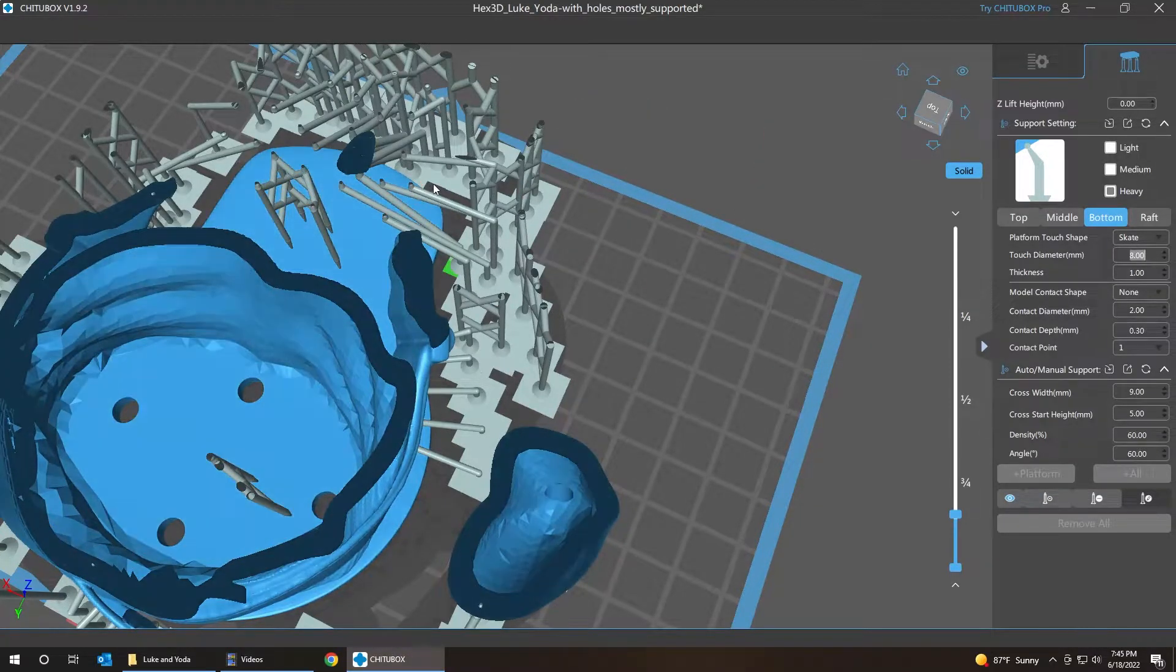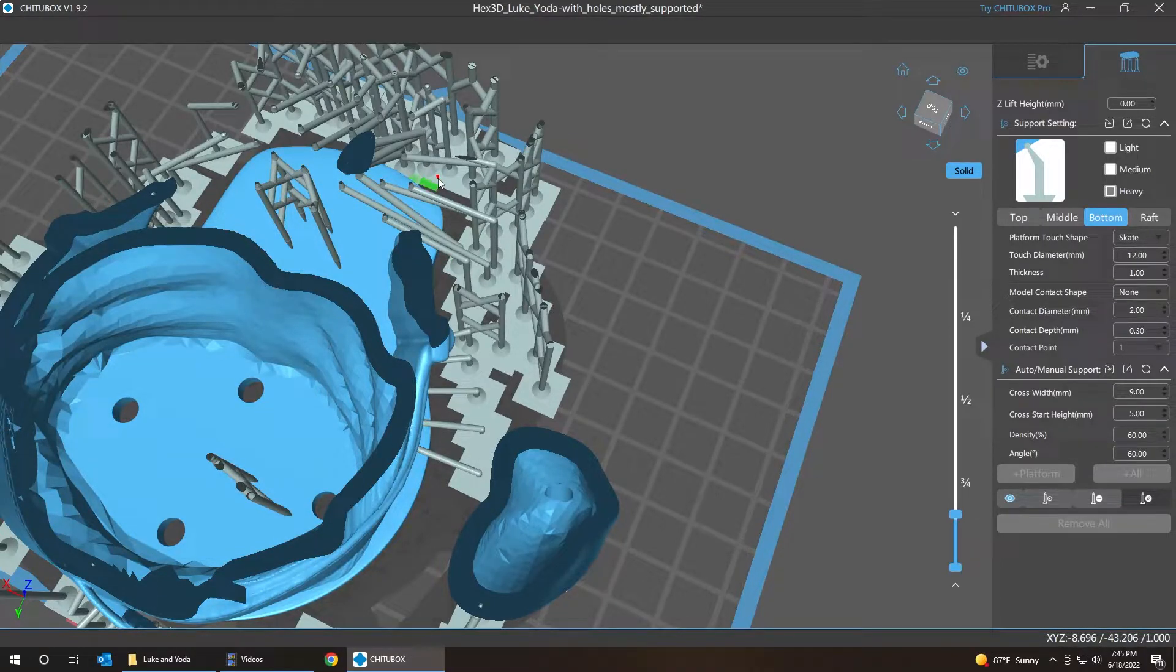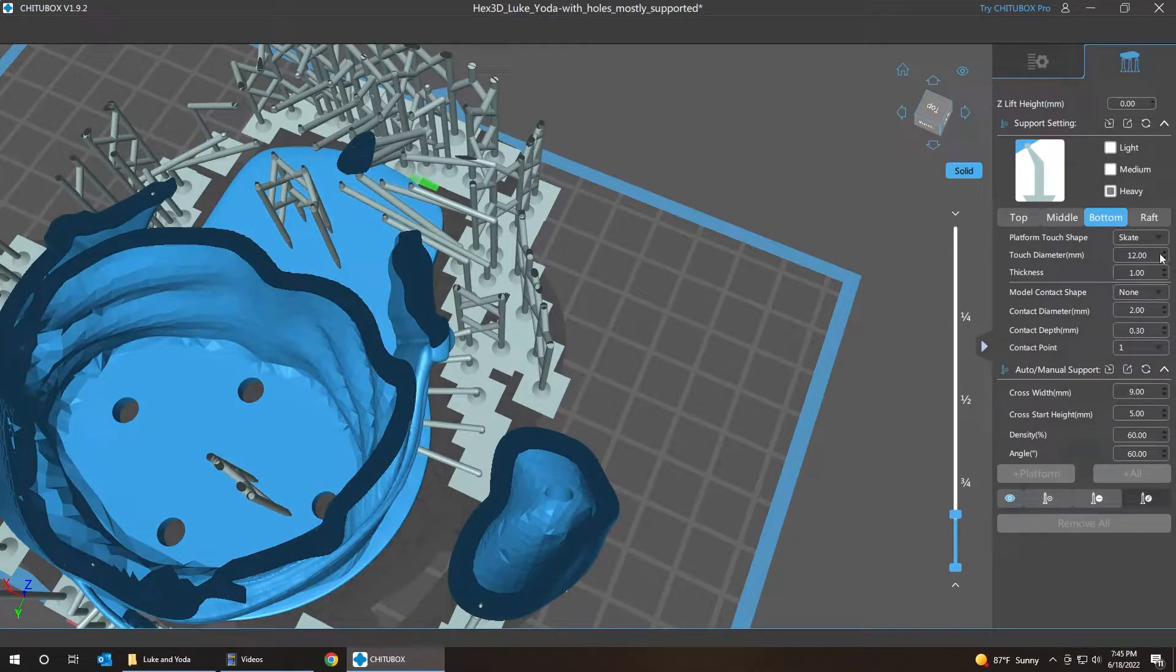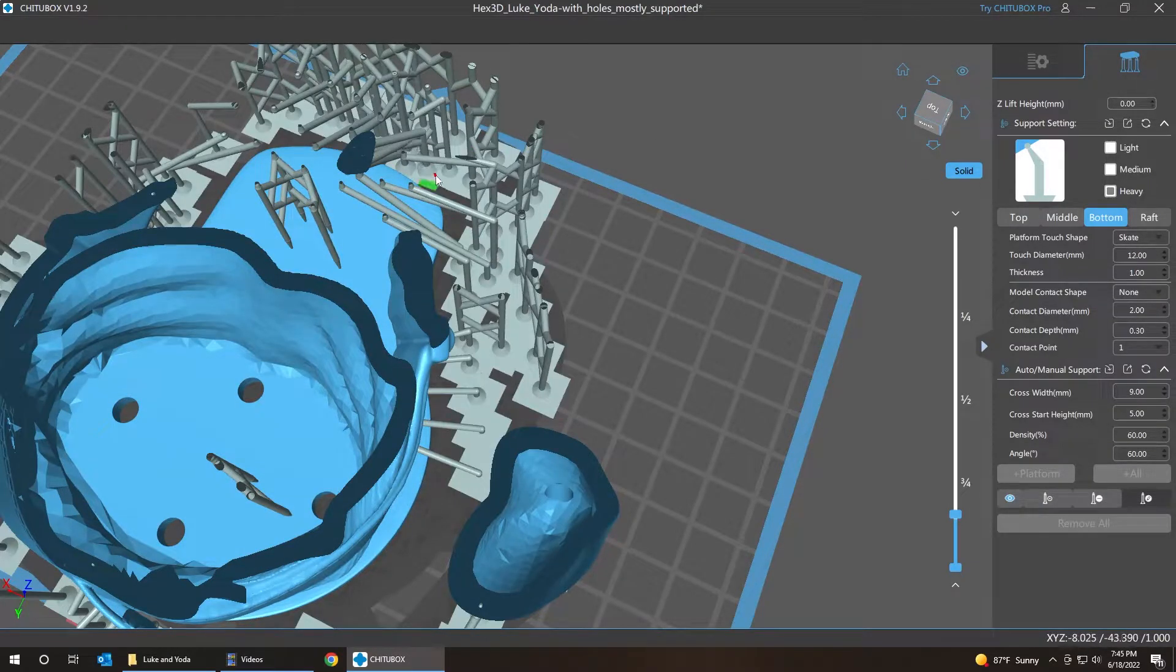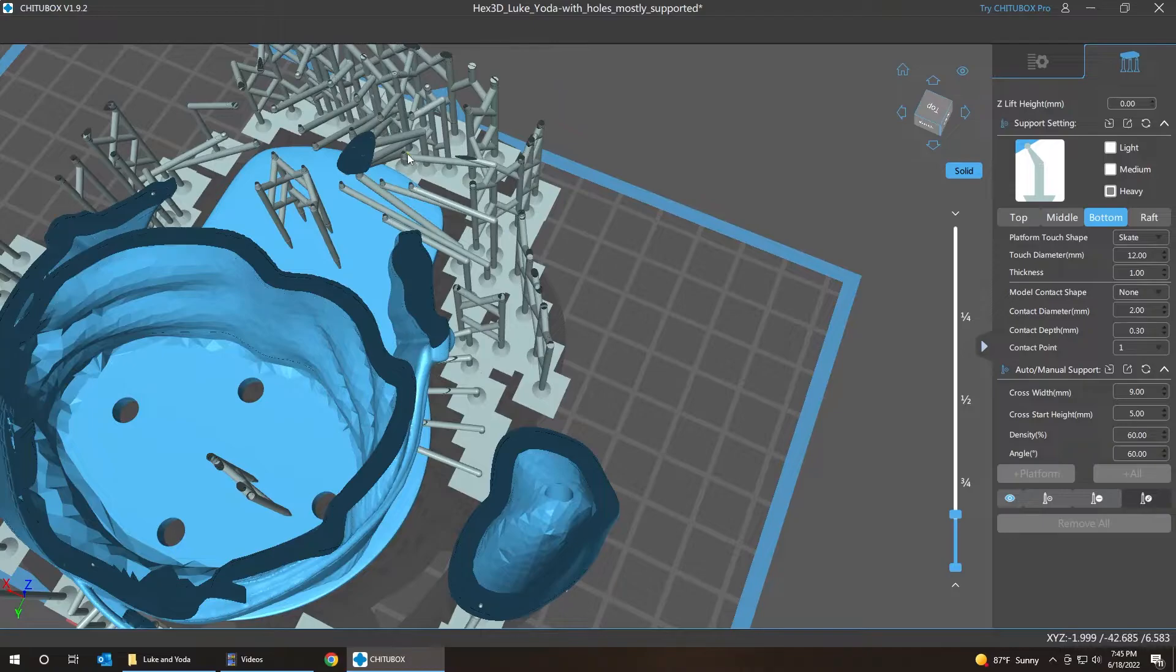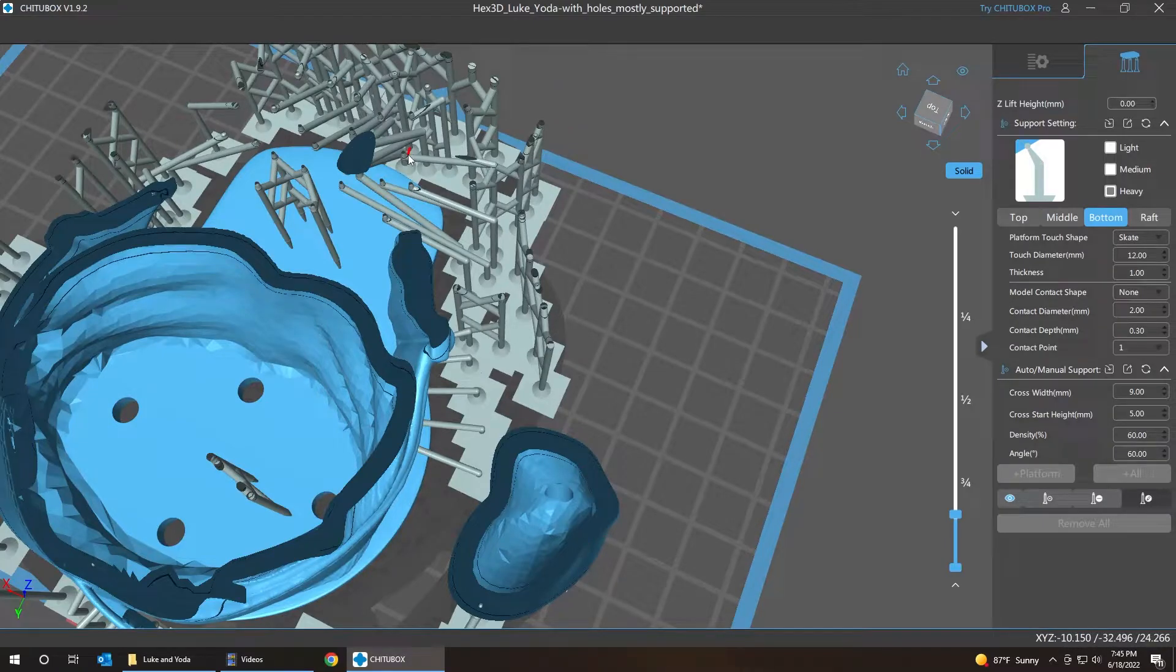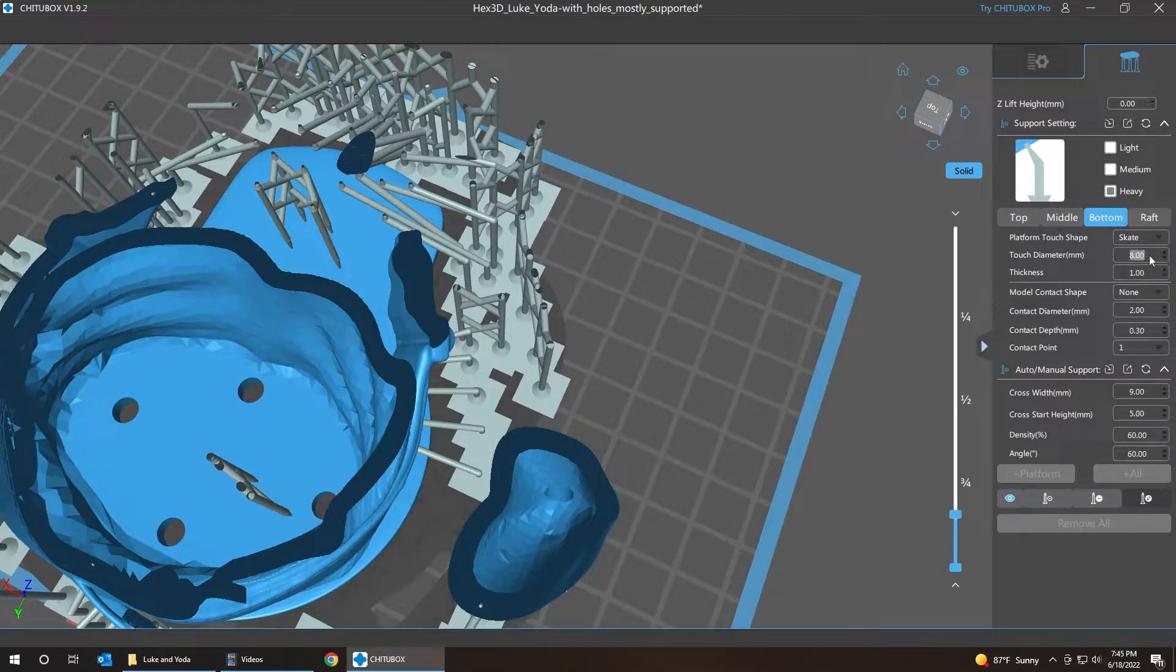Click E again for edit. Move this one a little bit further away, change the size of it to 8mm instead of 12. Same thing with this one.